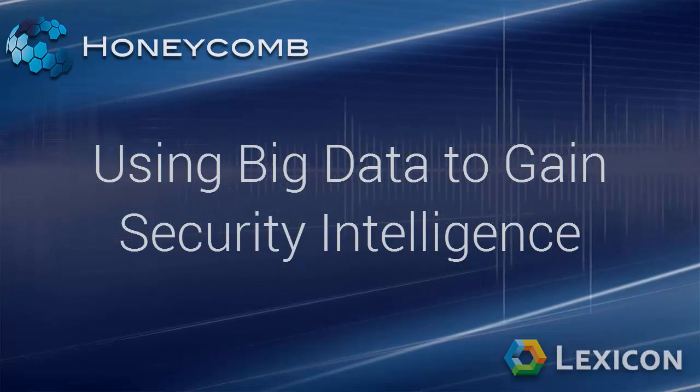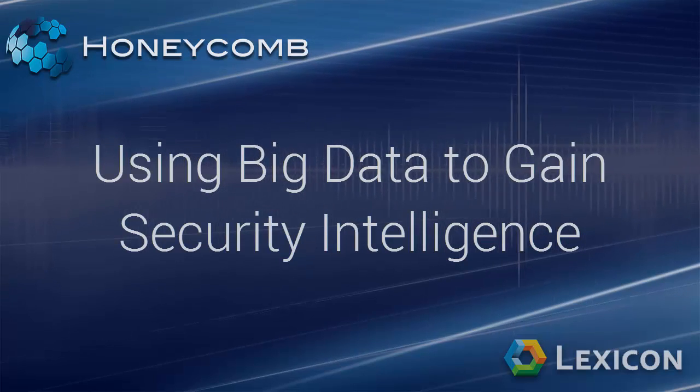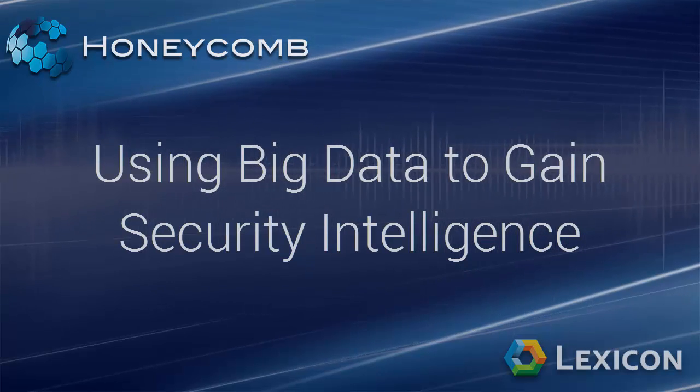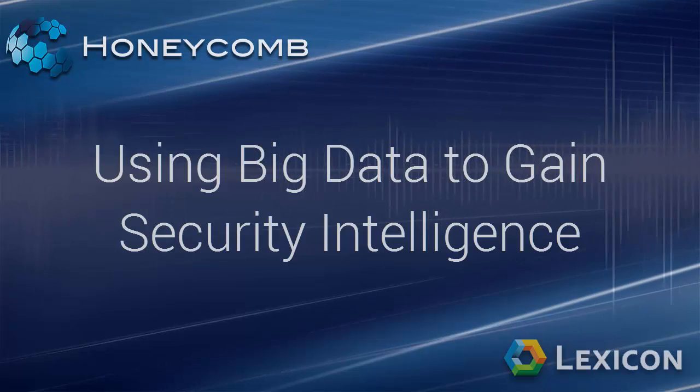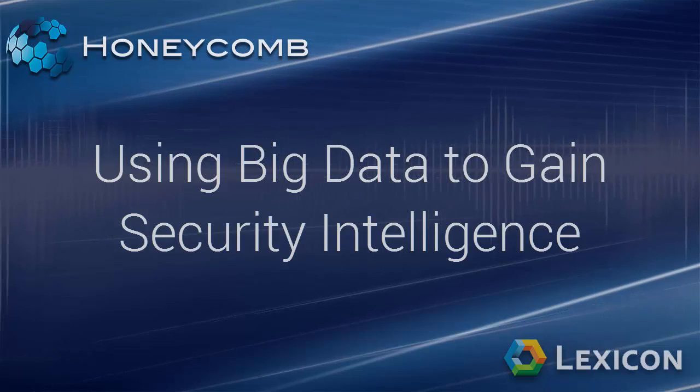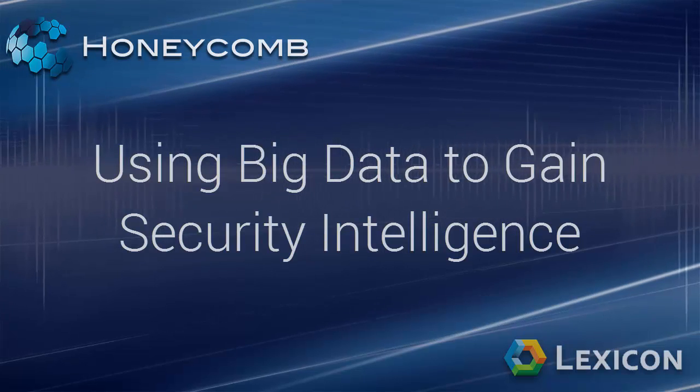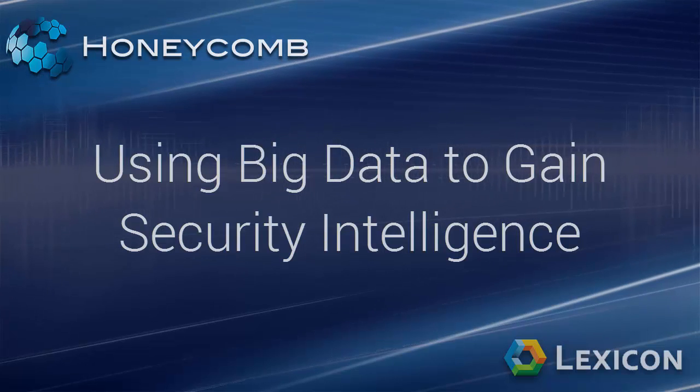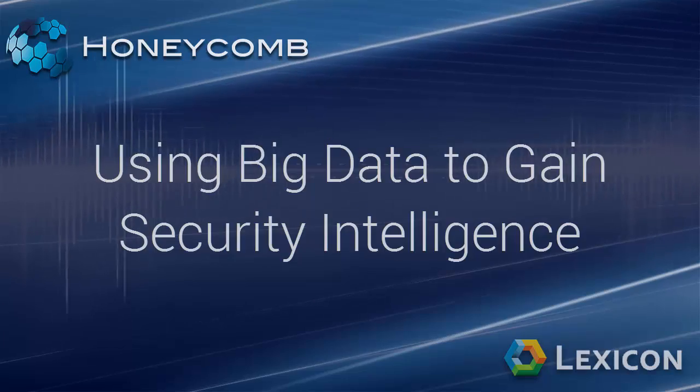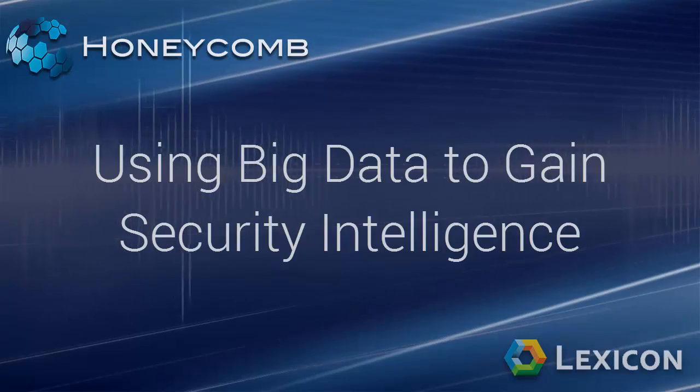In part two of the series we'll show you how this data can then be seamlessly integrated into QRadar and third party SIM products. So let's get started.